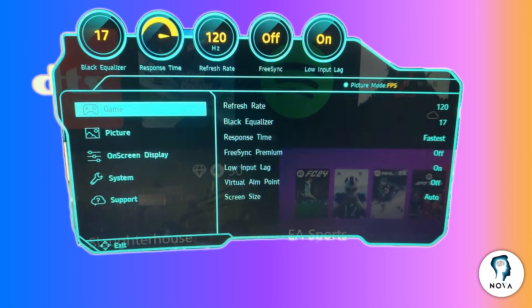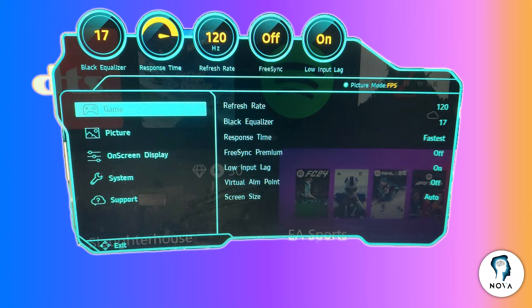Next, set the refresh rate to the highest supported frequency. For many G5 models, this is 144Hz. This gives you smooth motion, especially in fast-paced games.